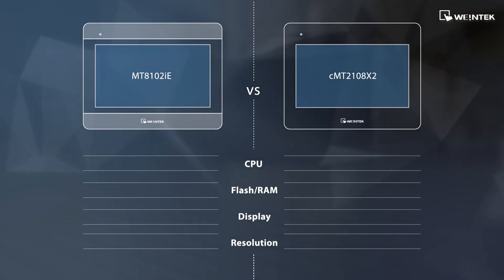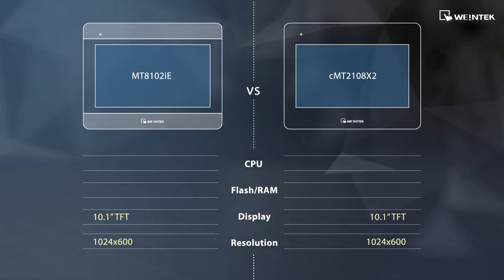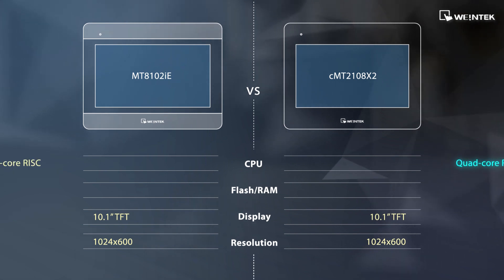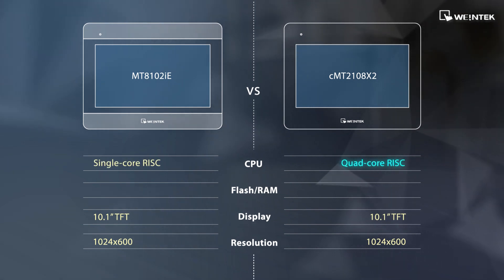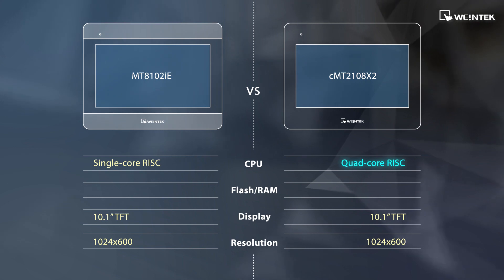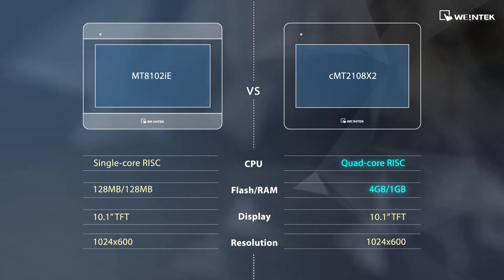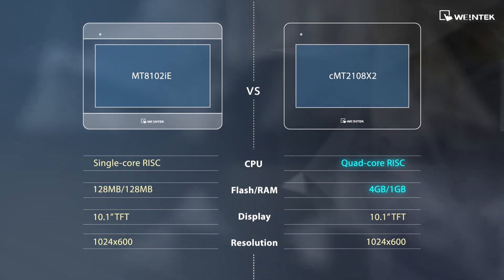In this video, we compare 10-inch screens with the same resolution. The CMTX has a powerful quad-core CPU compared to IE's single-core, and the flash and RAM of the CMTX series are significantly larger.